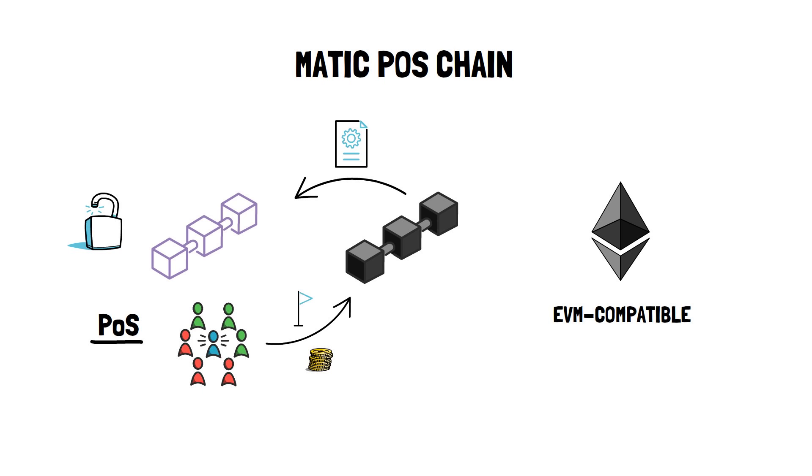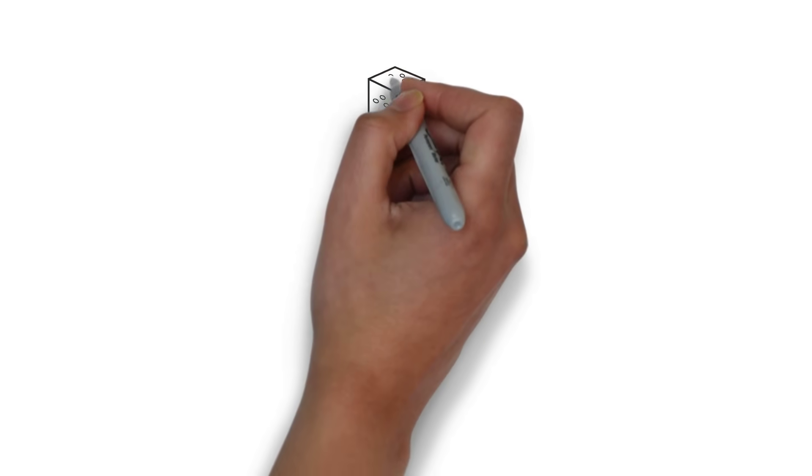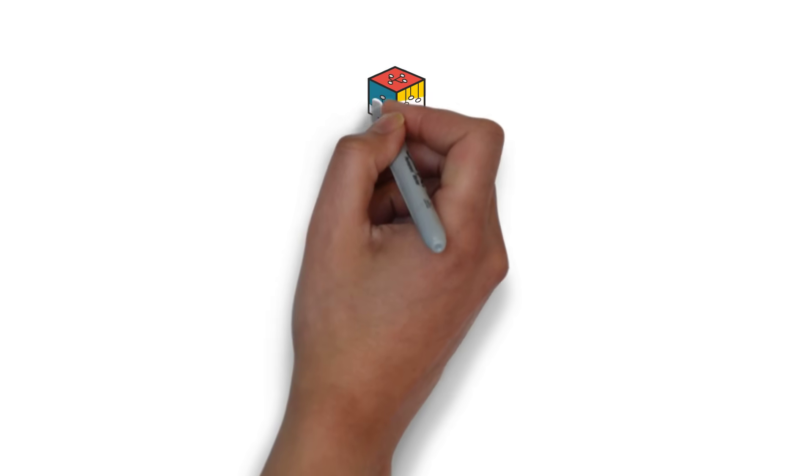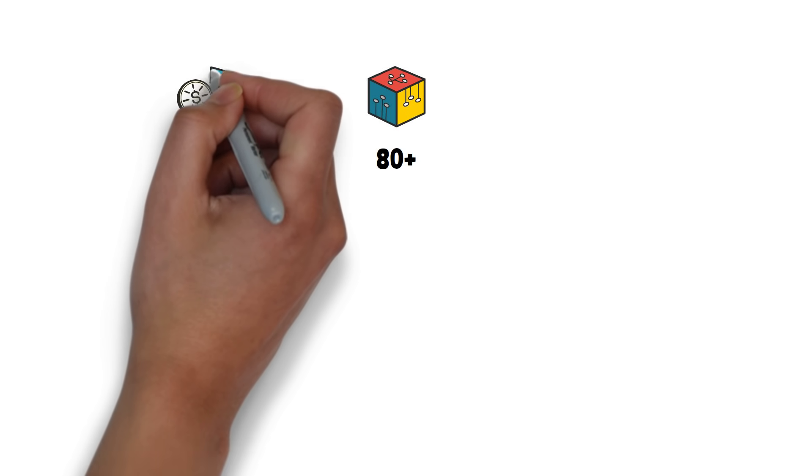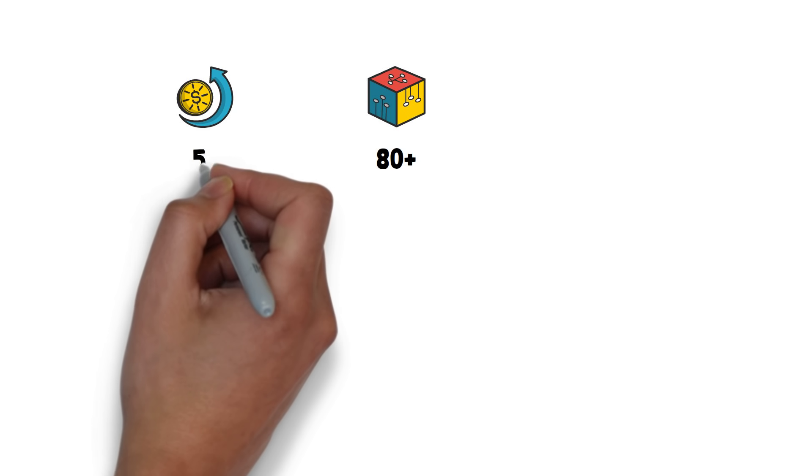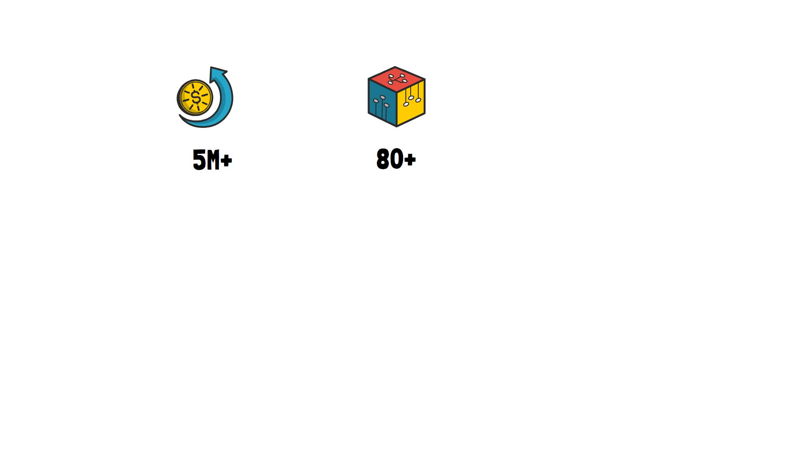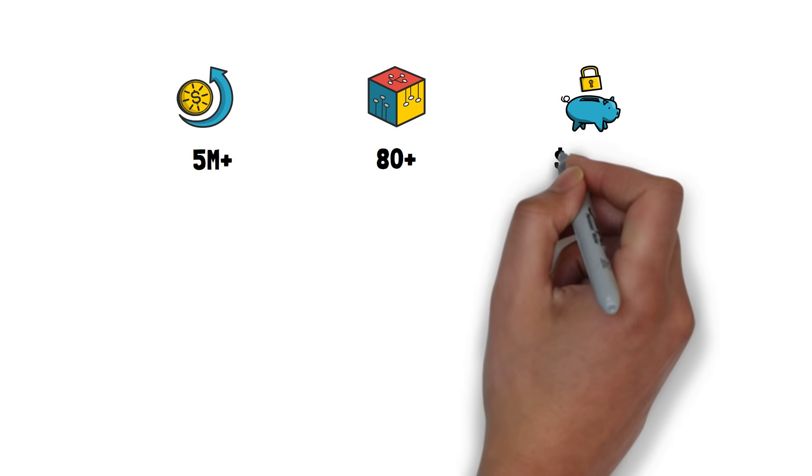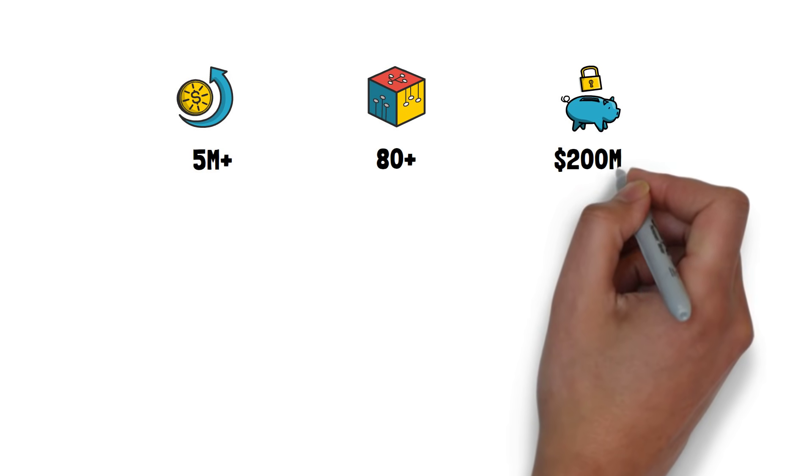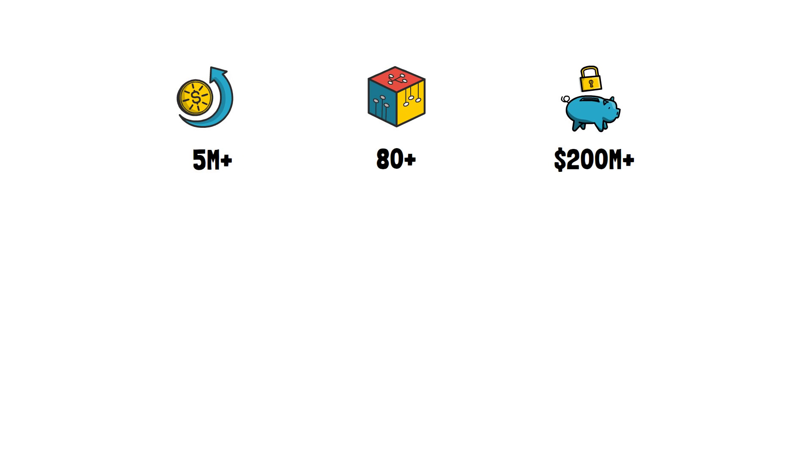Matic POS chain is EVM compatible, which allows Ethereum-based projects to effortlessly migrate their smart contracts. So far, Matic POS chain and Matic Plasma chains were able to onboard over 80 applications, process over 5 million transactions, and secure over 200 million dollars of users' funds.